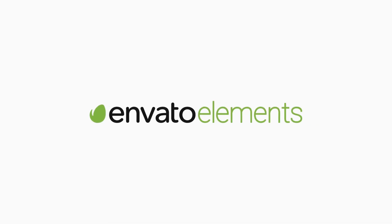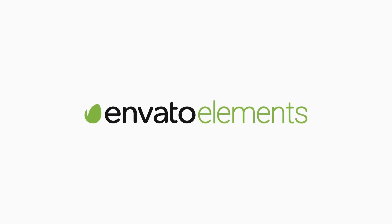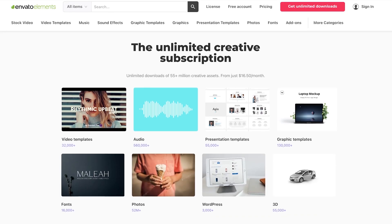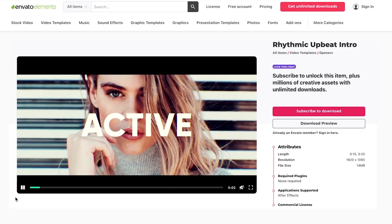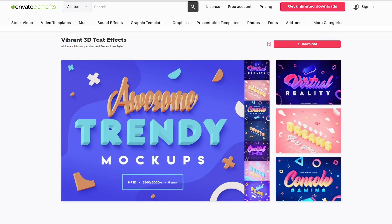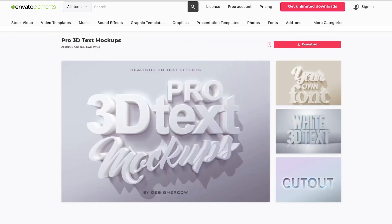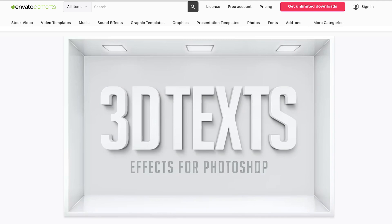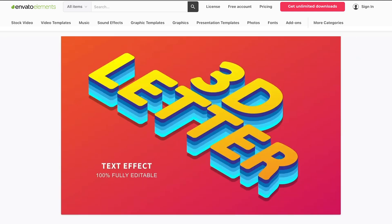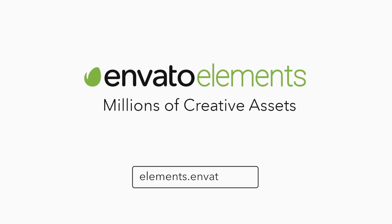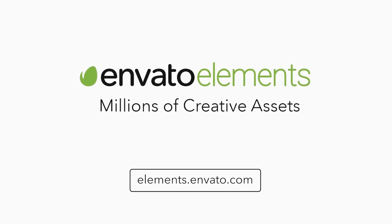Before we begin, make sure to check out Envato Elements. With just one subscription, you'll have unlimited access to assets such as the ones we'll be showcasing in this video. Millions of creative digital assets with simple commercial licensing, and you can cancel at any time. Subscribe now with the link in the description below.